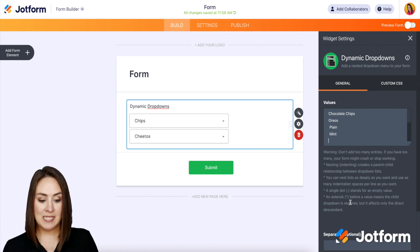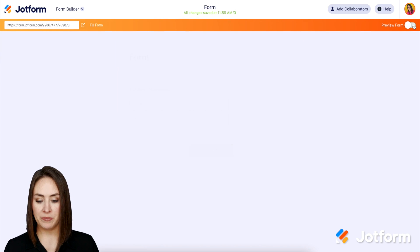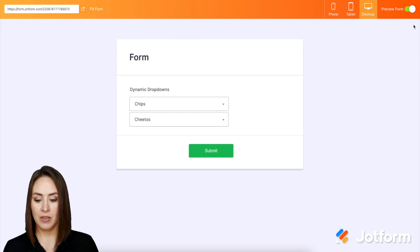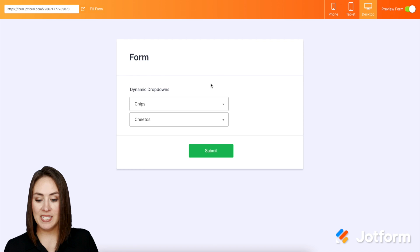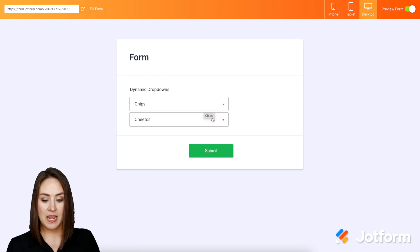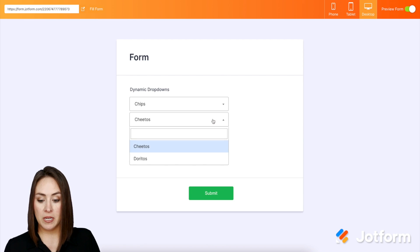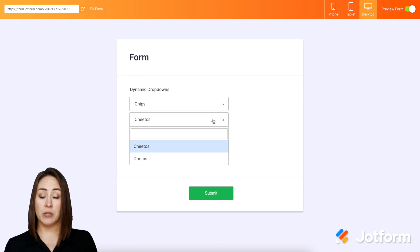So now let's give this a try. I'm going to come up here to preview form. Okay, do we want chips or do we want cookies? It's already on chips, so the dropdown is going to give me Cheetos or Doritos.